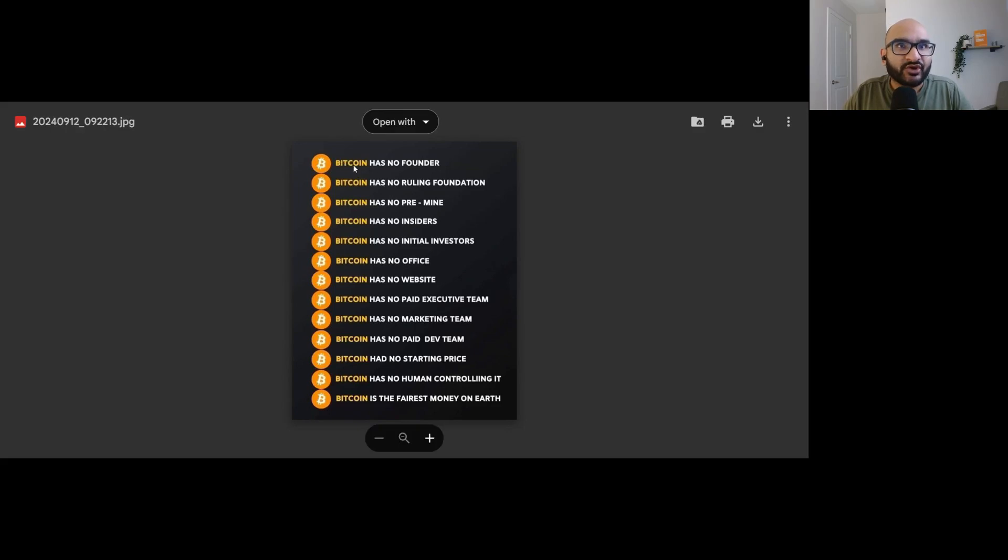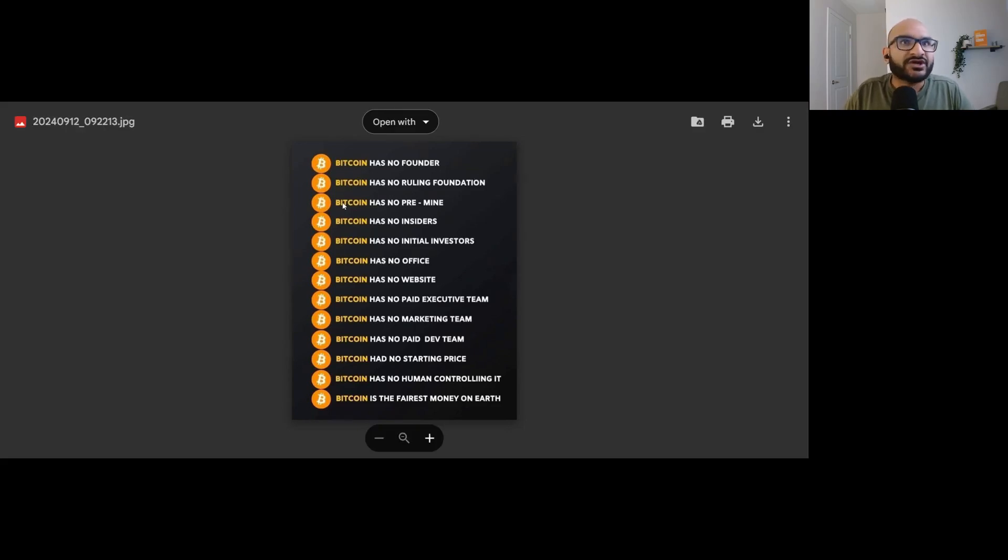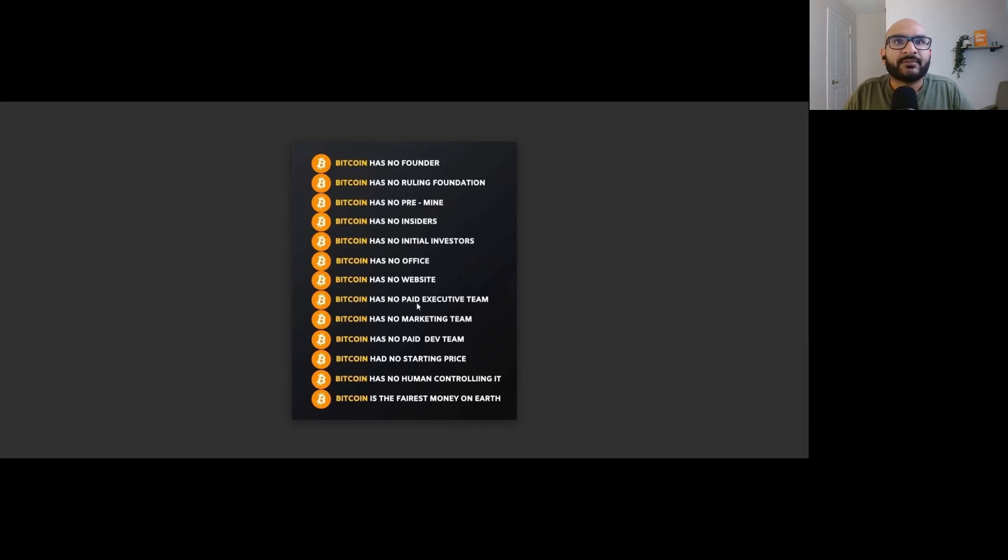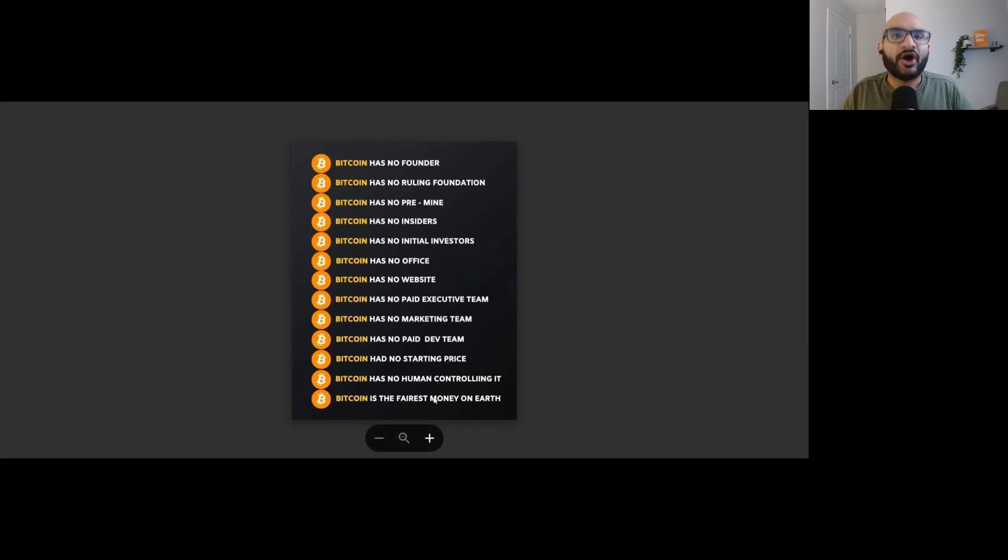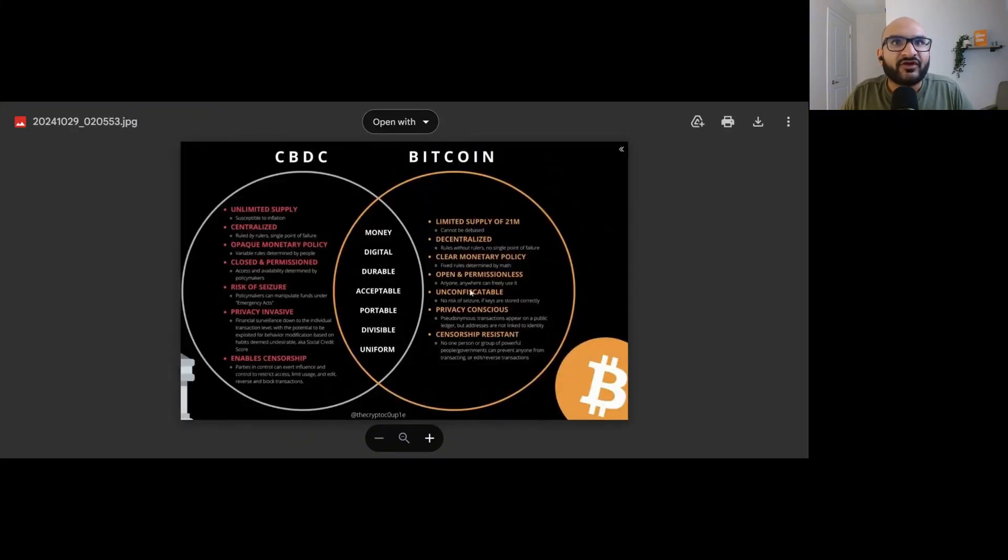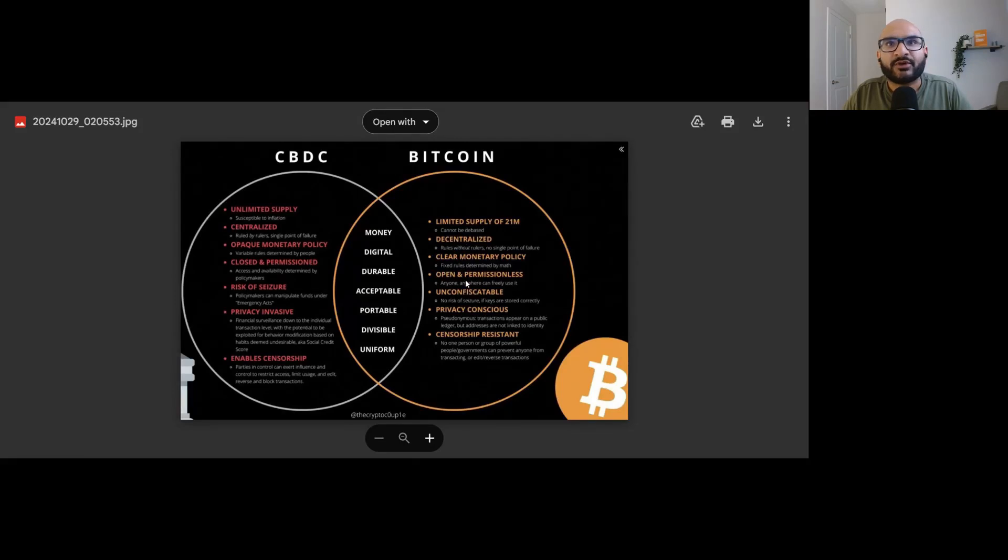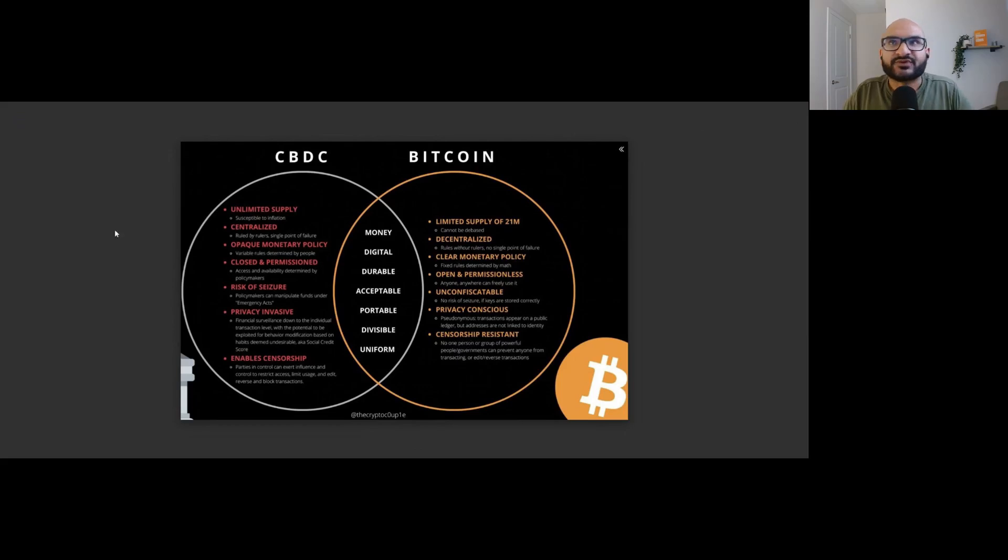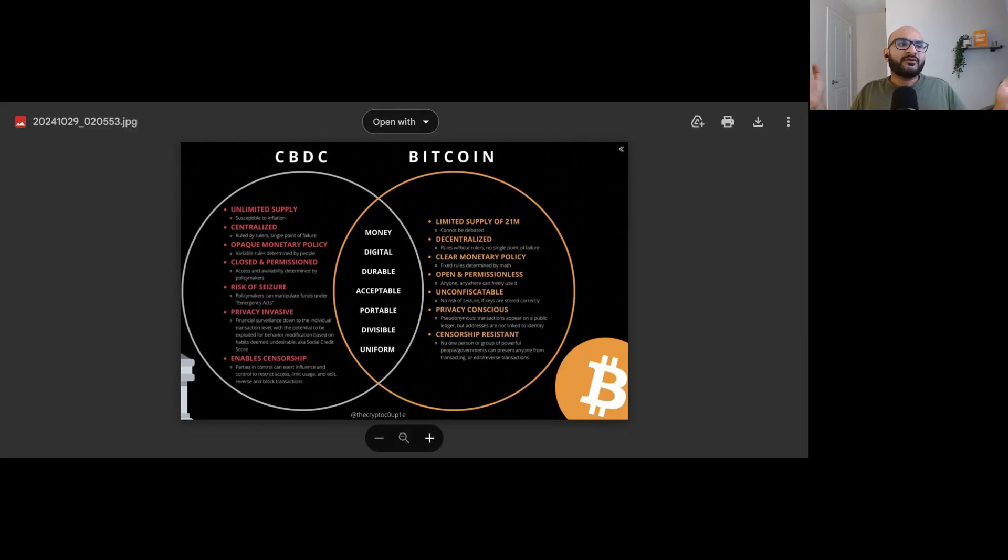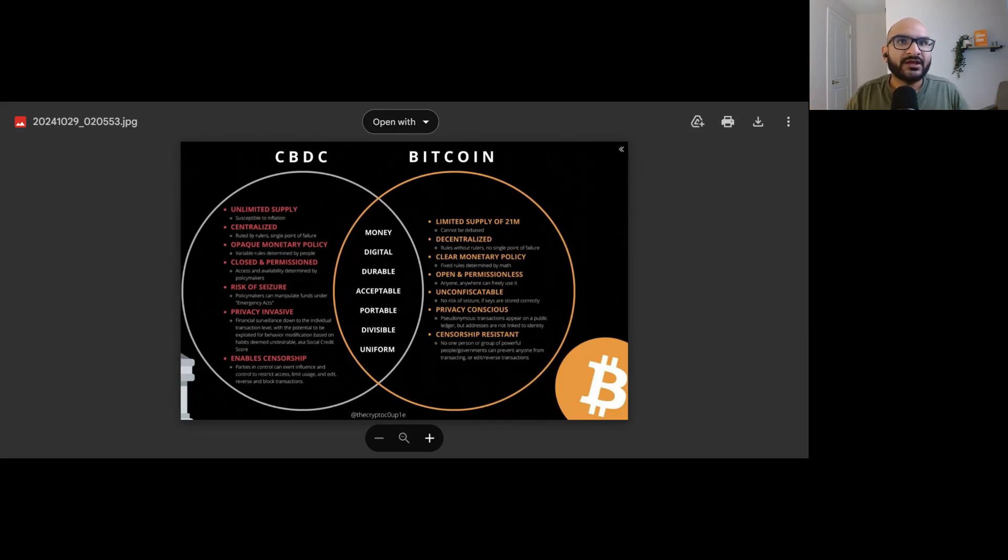They want BTC because of certain criteria that Bitcoin has, certain characteristics that Bitcoin has, and no other altcoin can have. For example, Bitcoin has no founder, no ruling foundation, no pre-mine, no insiders, initial investors, office, website, paid executive team, marketing team, paid dev team, starting price, human controlling it, and it's the fairest money on earth. Then we have all of these characteristics: limited supply, decentralized, clear monetary policy, open and permissionless, unconfiscatable, privacy conscious, censorship resistant.